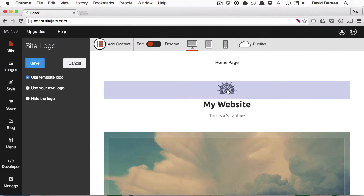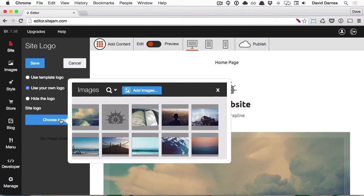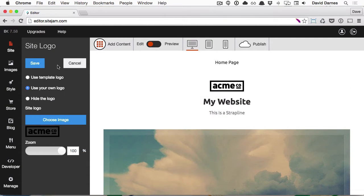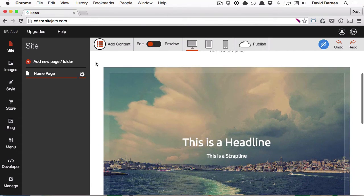The first thing I want to do is change this logo, and I can do that by clicking on it directly and selecting an image from my computer. I can do the same with this feature image.